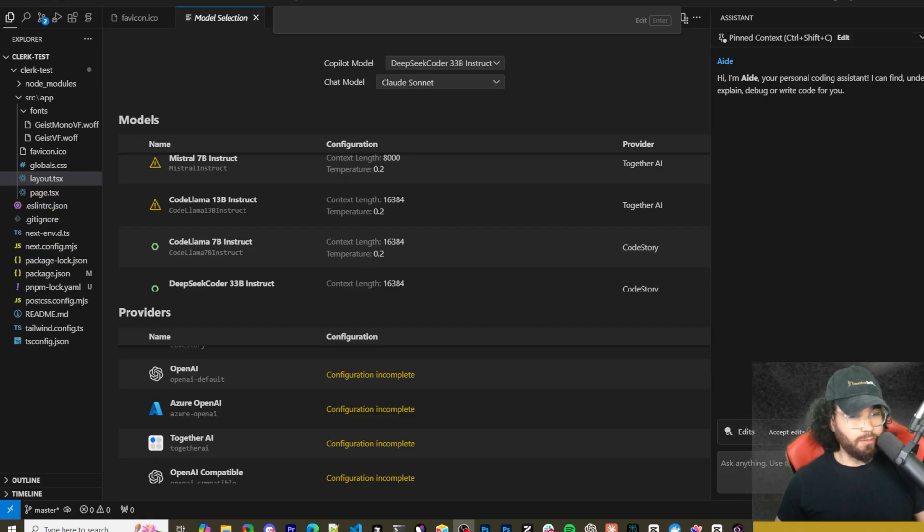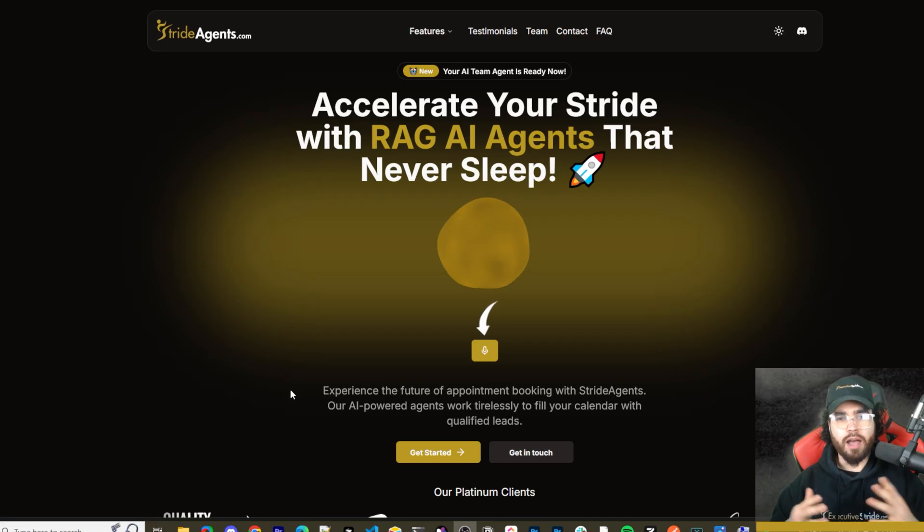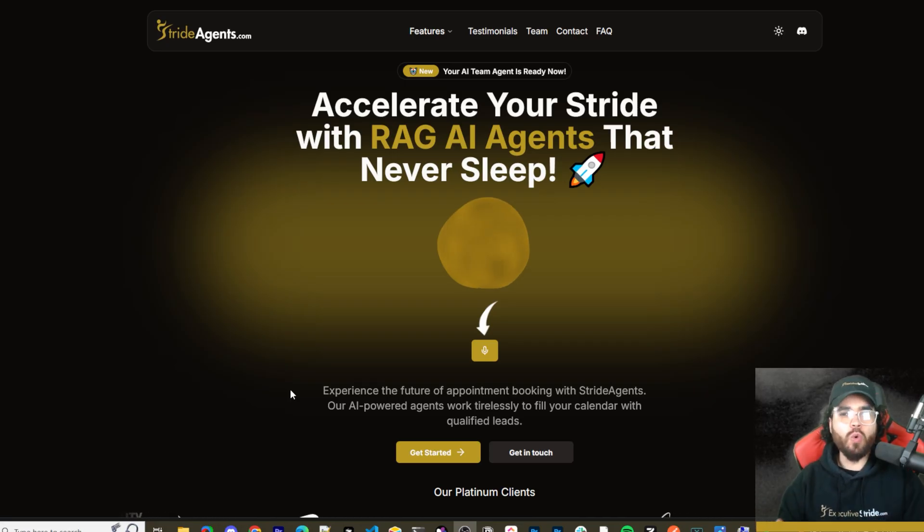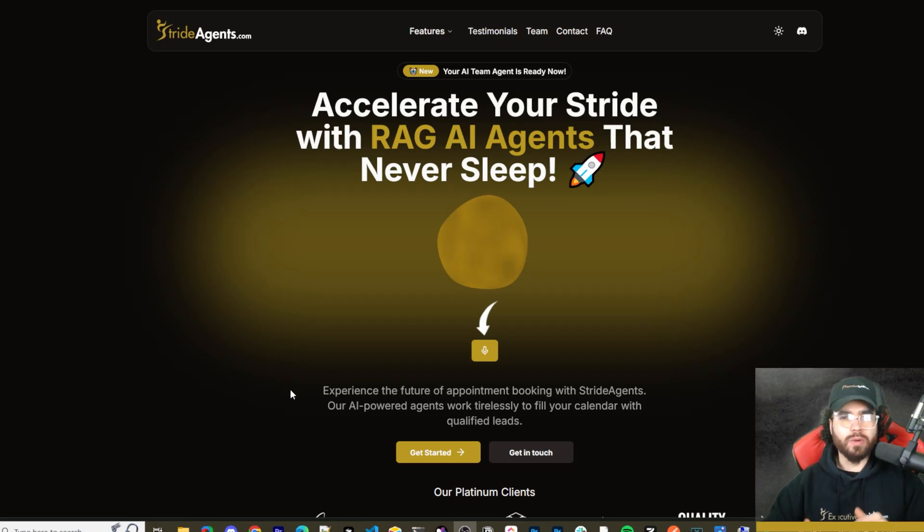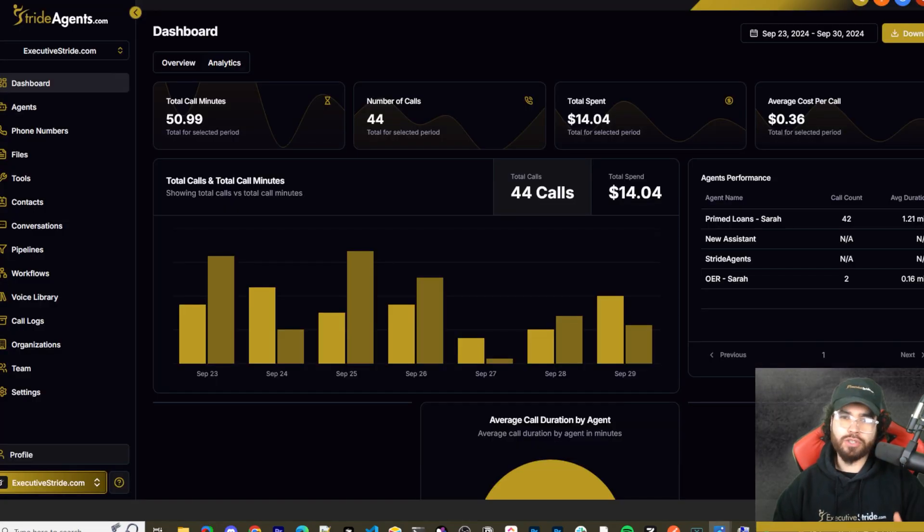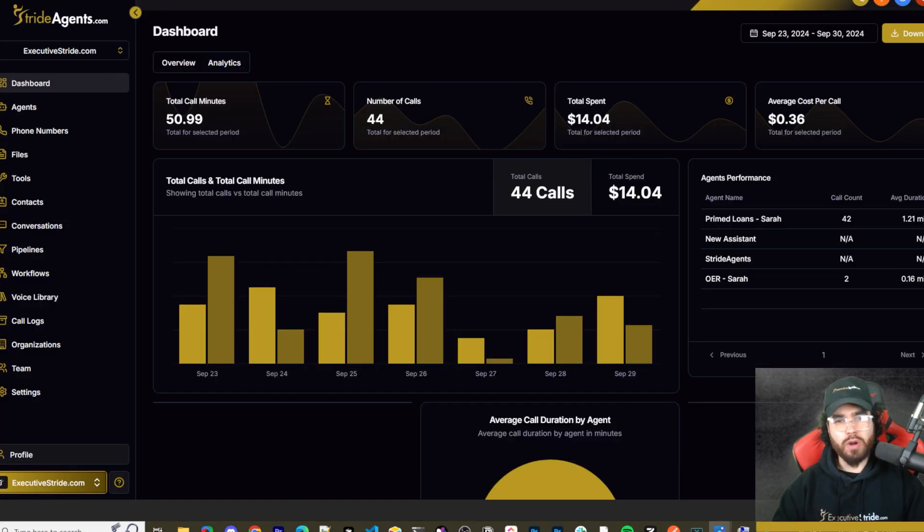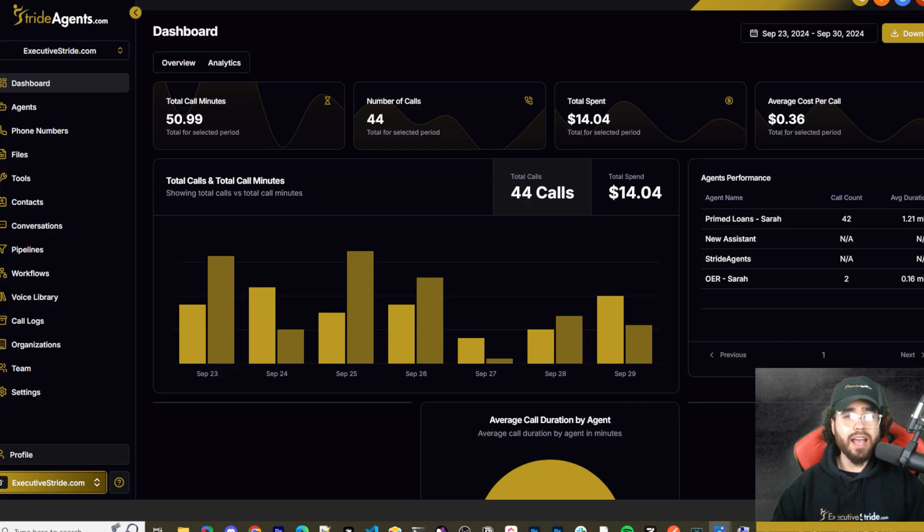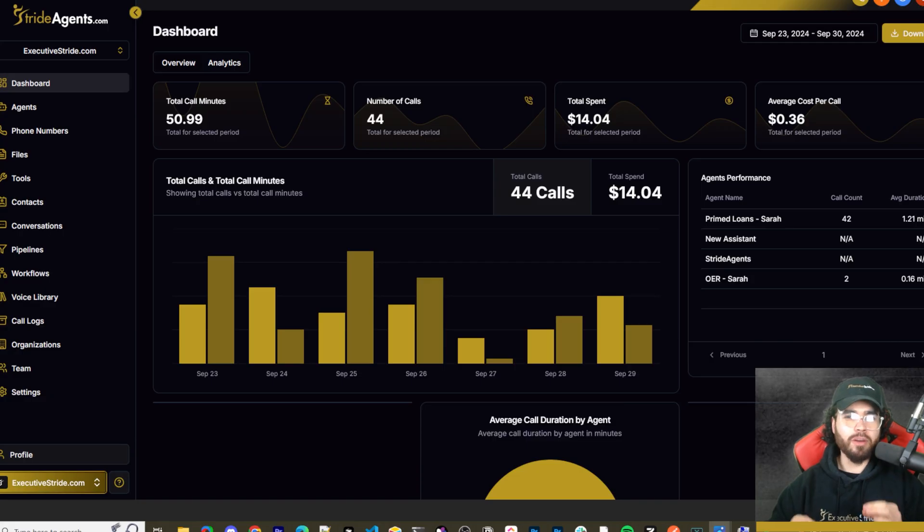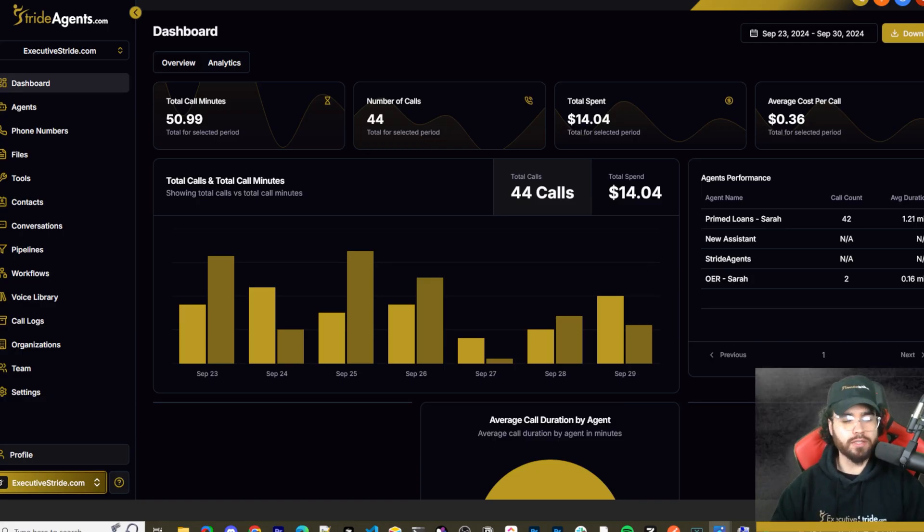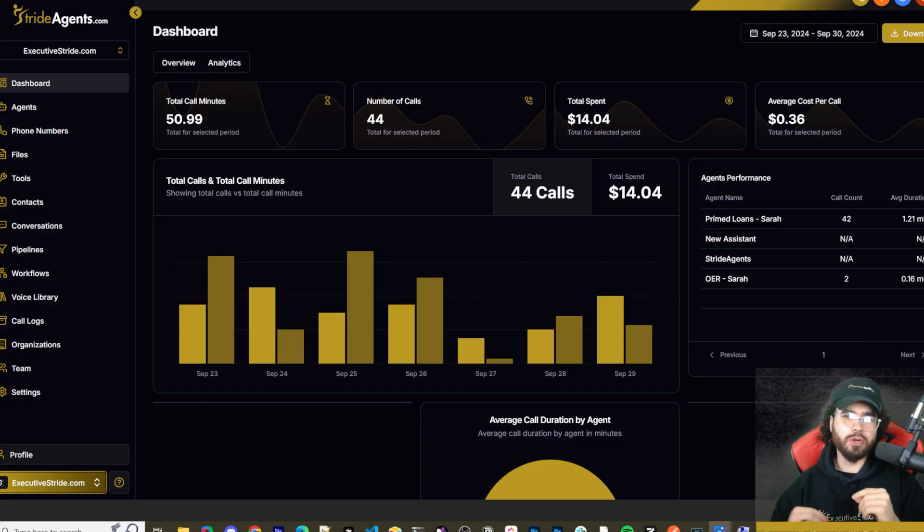Are you tired of pouring thousands of dollars into appointment centers only to watch leads slip away? Imagine having a team of elite sales agents booking qualified appointments for you around the clock. No more wasted time on training, no more frustration with performance, and no more draining your budget on inconsistent and expensive call centers. Introducing Stride Agents - AI powered appointment centers that work 24/7, never get tired, and book appointments while you sleep. Trained on thousands of successful conversations, our AI agents outperform human teams at just one tenth of the cost.